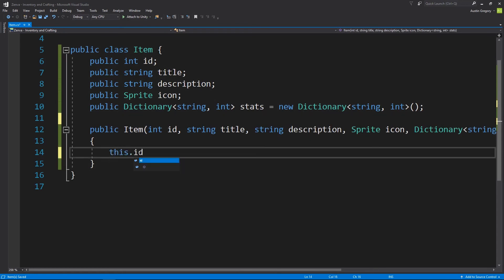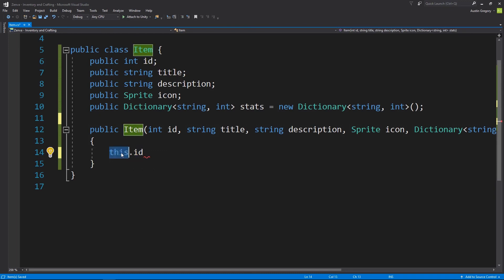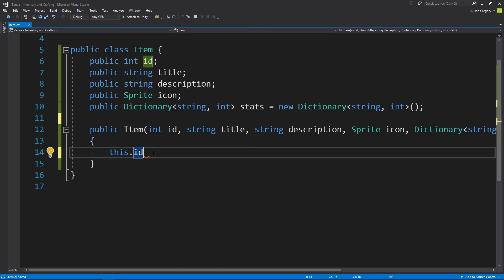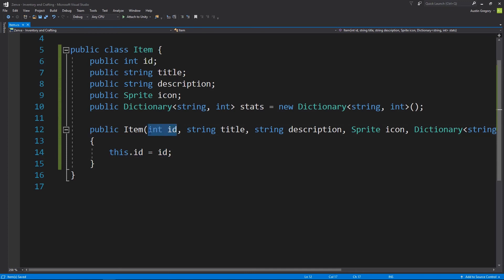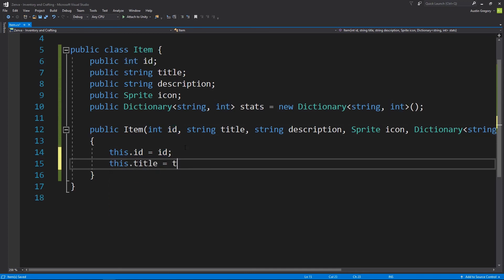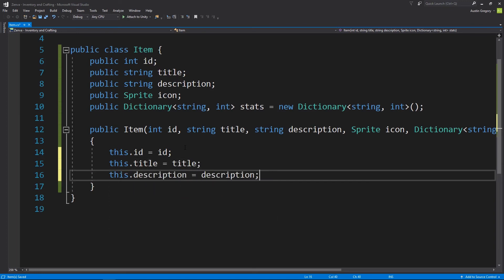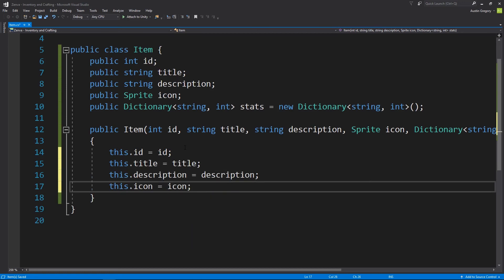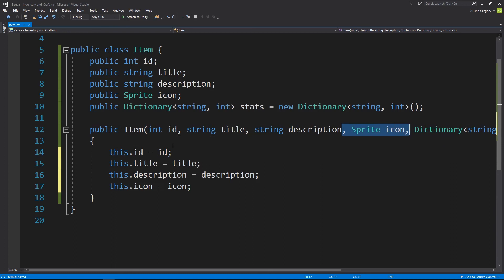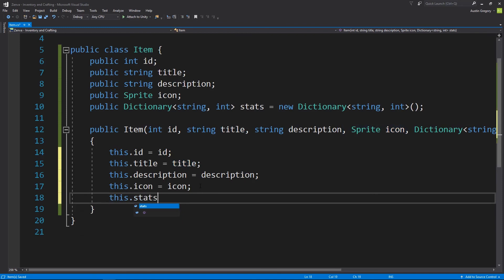Inside the constructor body I'll assign the values: this.id equals id — 'this' referring to the instance being created, and id referring to the parameter passed in. Then this.title equals title, this.description equals description, this.icon equals icon. We're going to think a bit differently about the icon later on — we'll come in and load the icon from the Resources folder based on the item name, so we may not need to pass sprite icon as a parameter. And then this.stats equals stats.